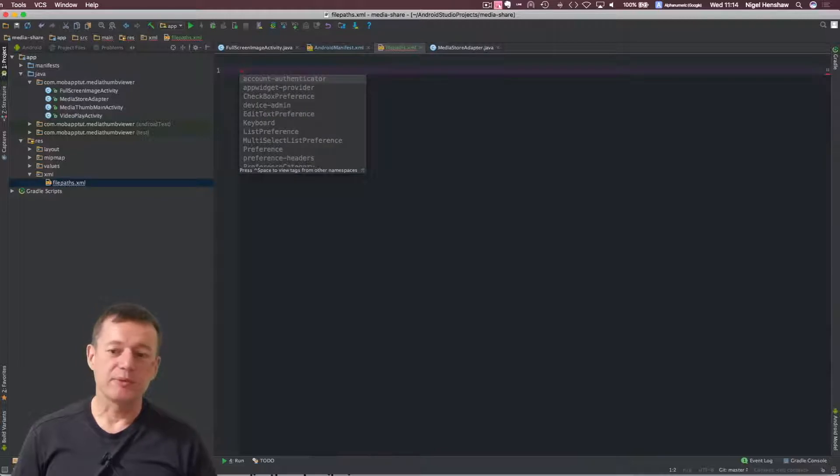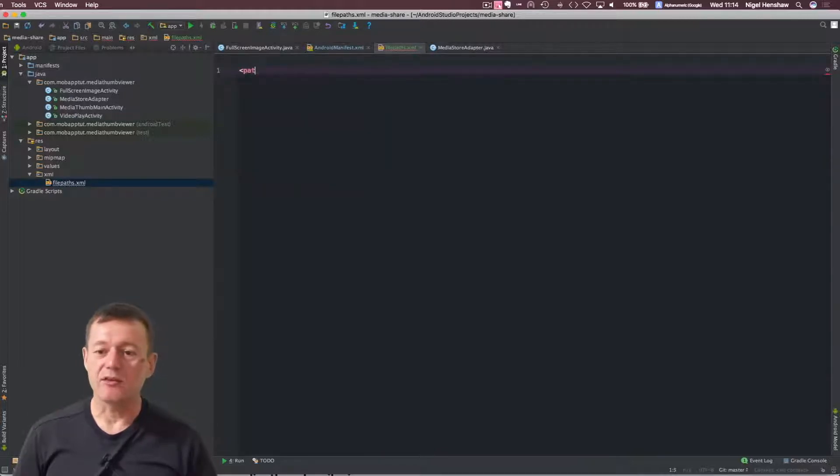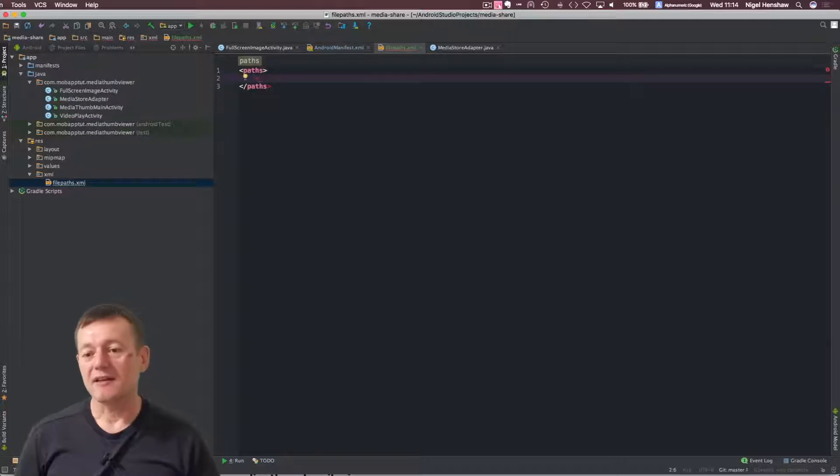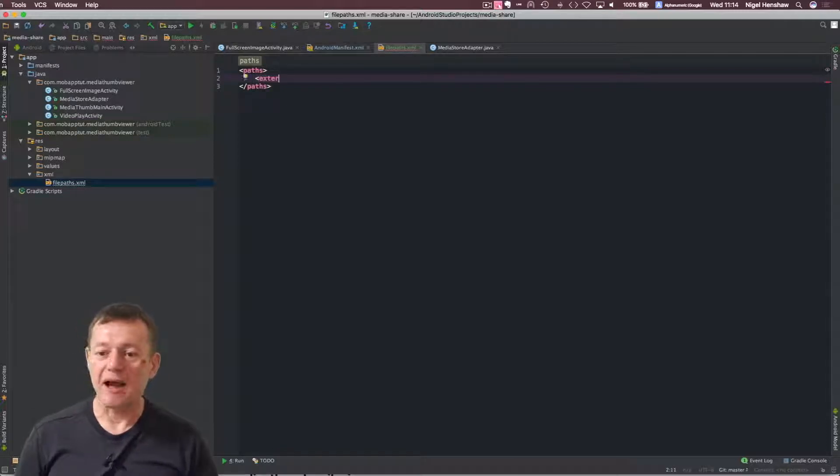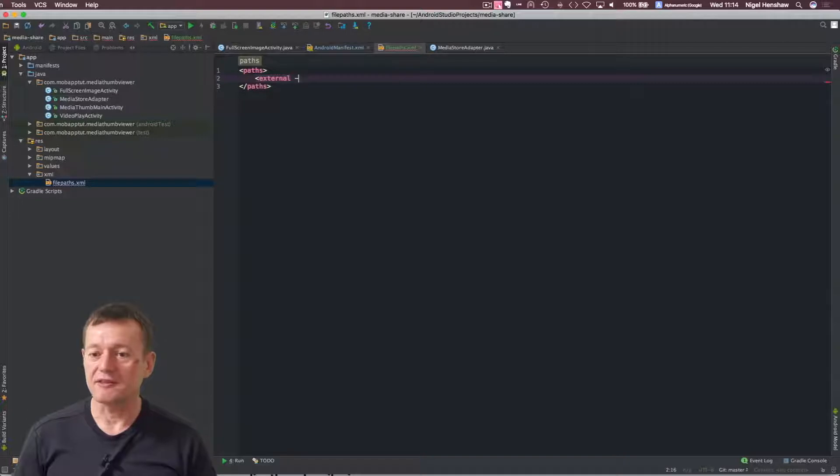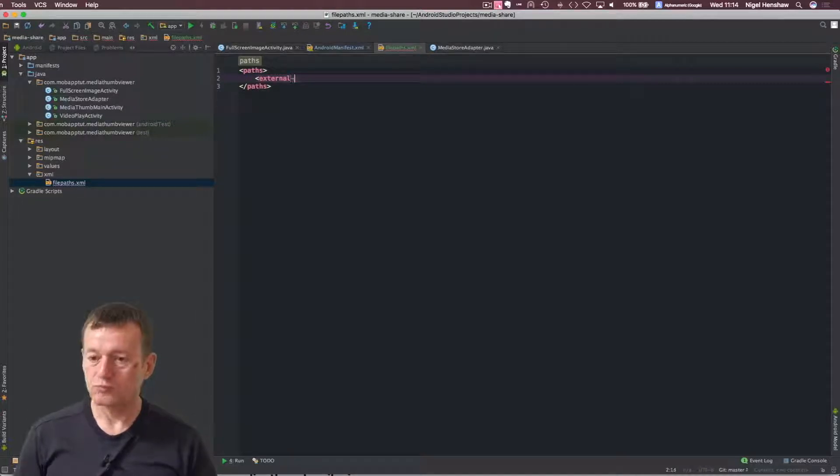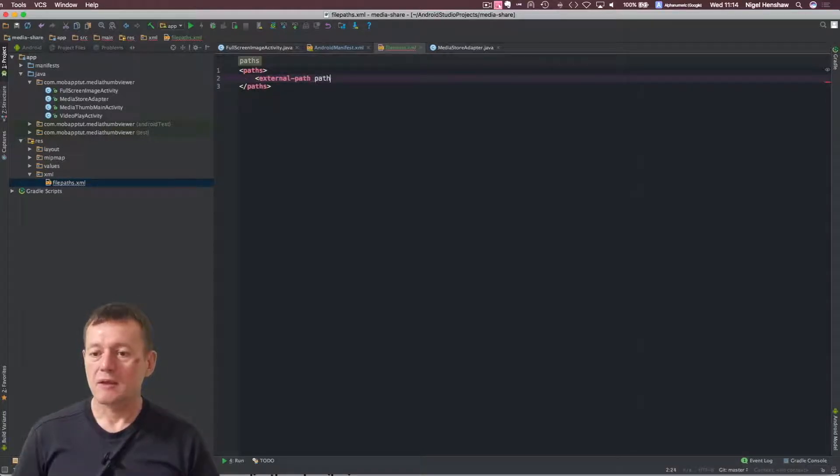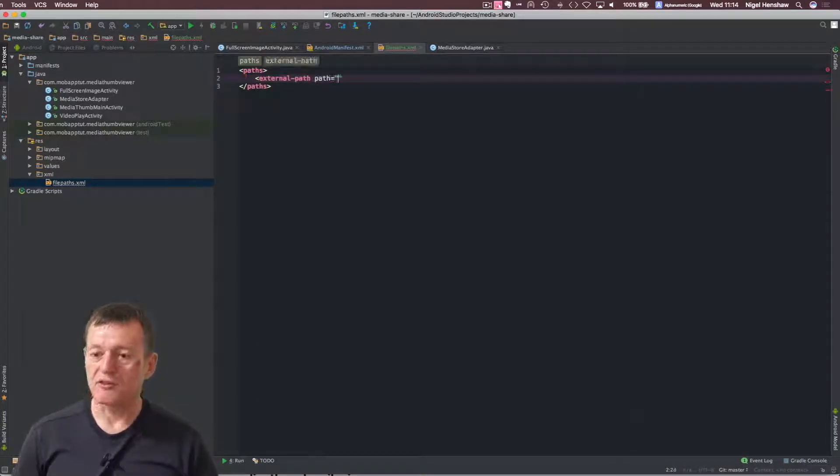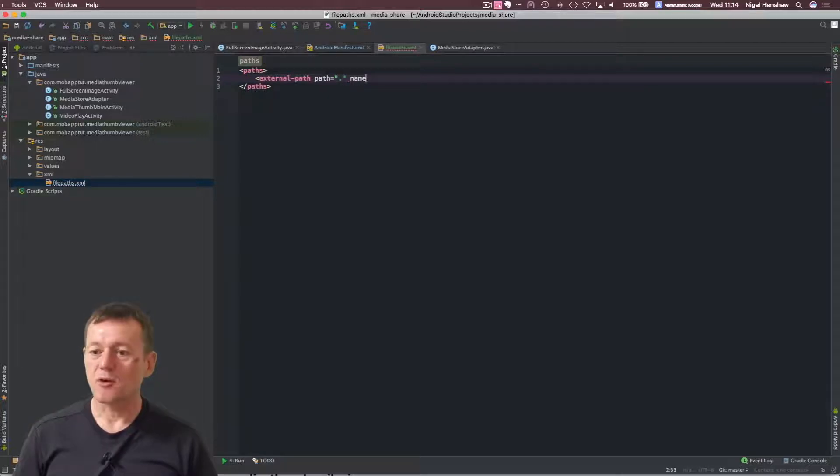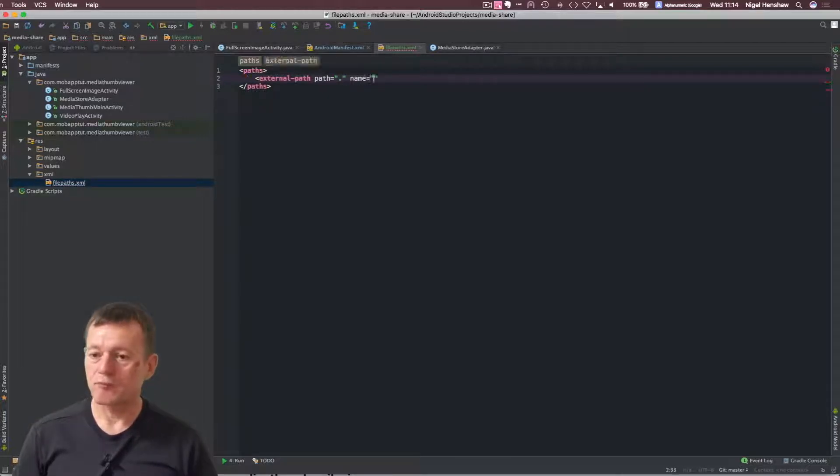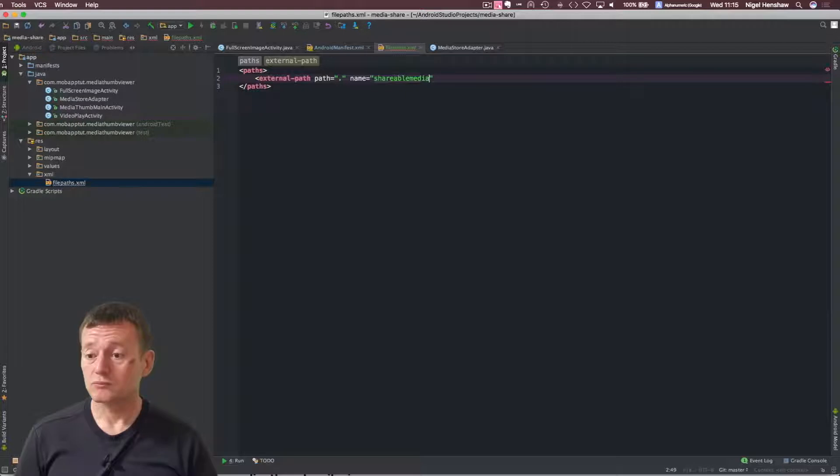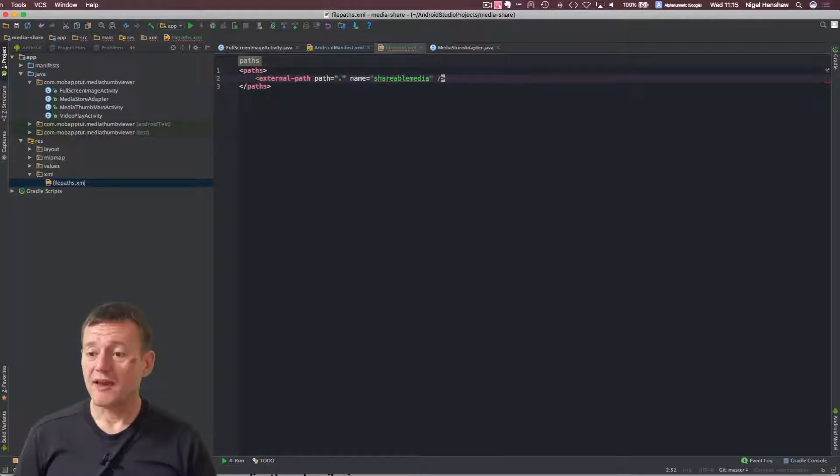Okay, so we're going to need to put a tag in here called pass. And then inside here, I'm going to specify the external path for this particular case. Path equals, I'm just going to use the root directory for this. And it requires a name as well. I'll just call this shareable media. We need to close that tag.